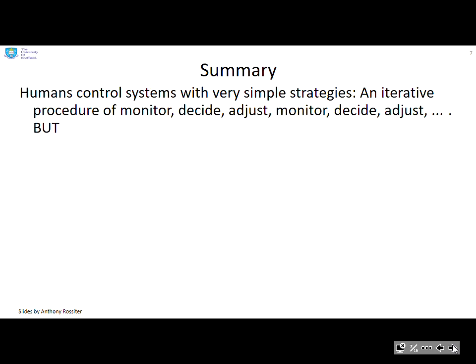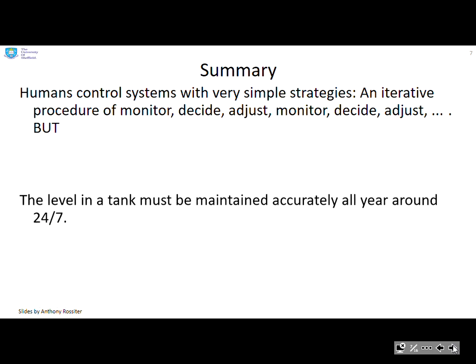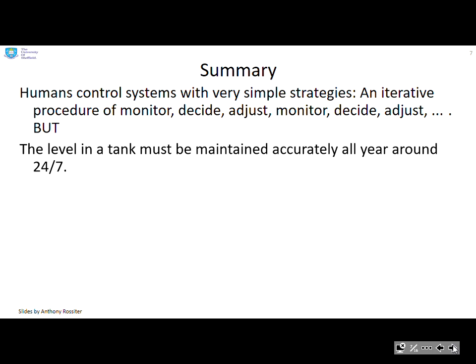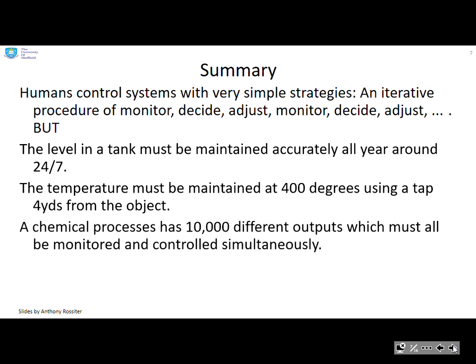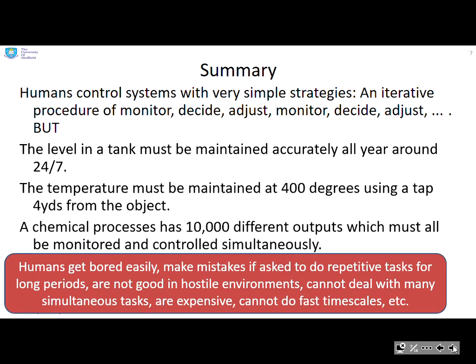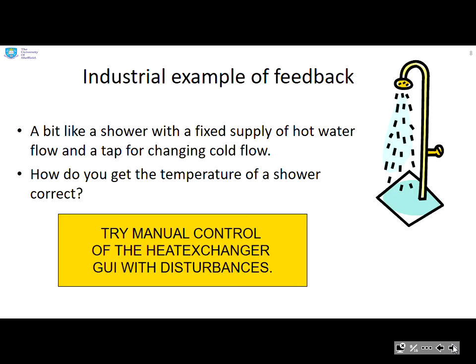In summary, humans control systems with very simple strategies: an iterative procedure of monitor, decide, adjust — monitor, decide, adjust, and so on. But there's a problem. In industry, a level in a tank must be maintained accurately 24/7 all year round. A temperature must be maintained at possibly 400 degrees using a tap only four yards from the object — a little bit hot for humans. A chemical process may have ten thousand different outputs which must all be monitored and controlled simultaneously. Humans get bored easily, make mistakes on repetitive tasks, perform poorly in hostile environments, cannot deal with many simultaneous tasks, are expensive, and cannot handle fast time scales.